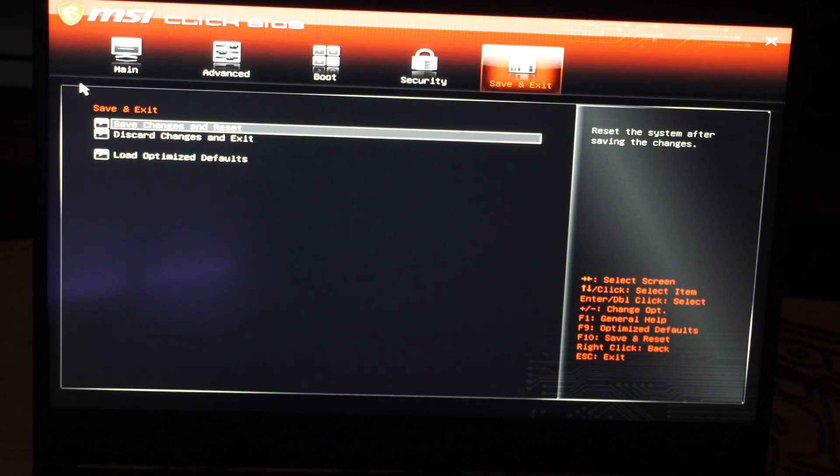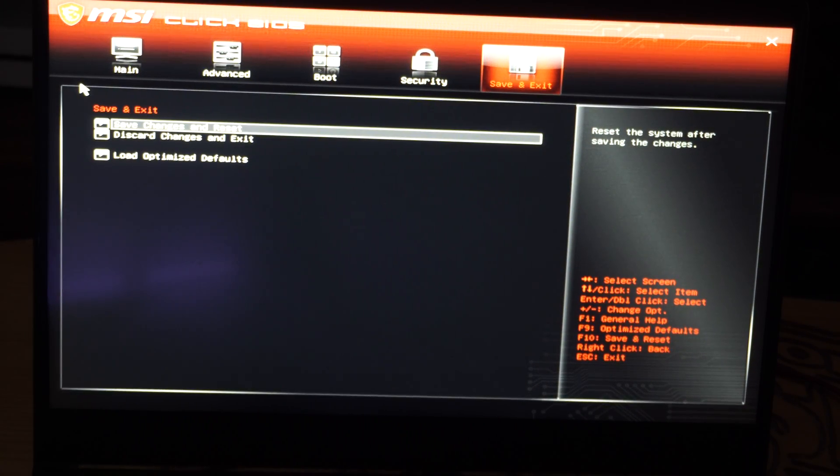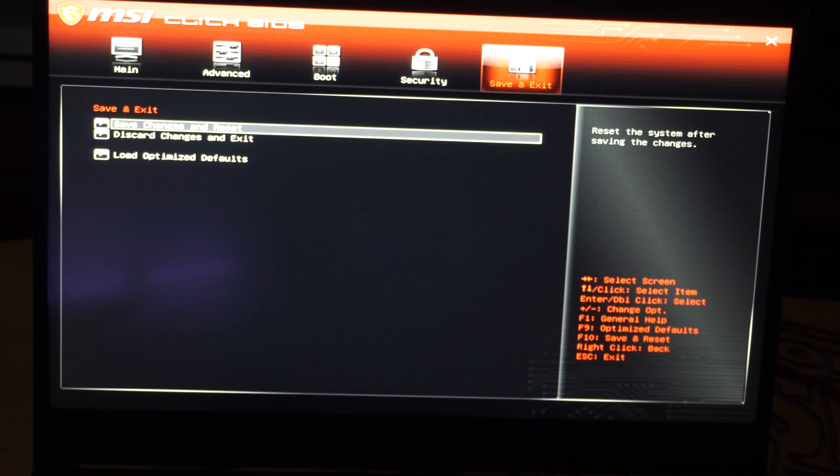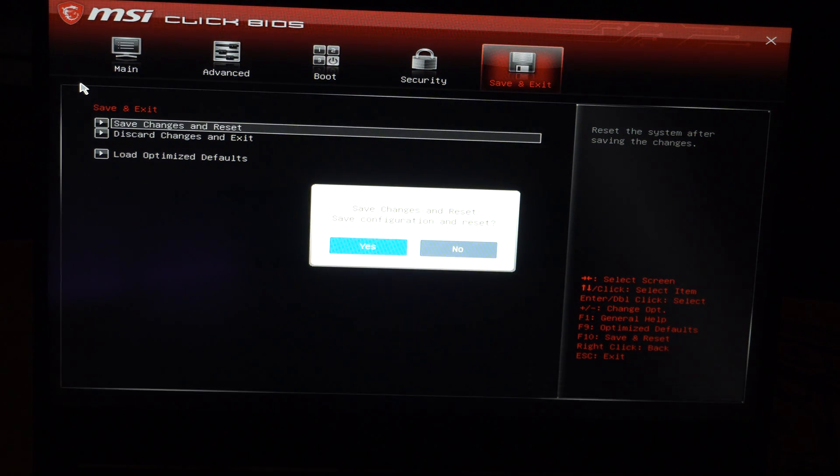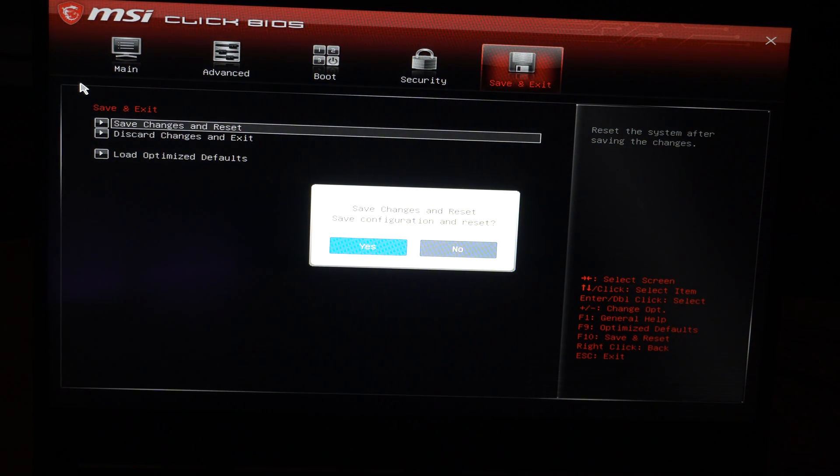And then go to save and exit. Go to yes and save it. And you should be good to go. Hopefully this video did indeed help you out. If it did, leave it a big thumbs up. Subscribe to my channel down below for more technical videos coming up next on YourSixTac.